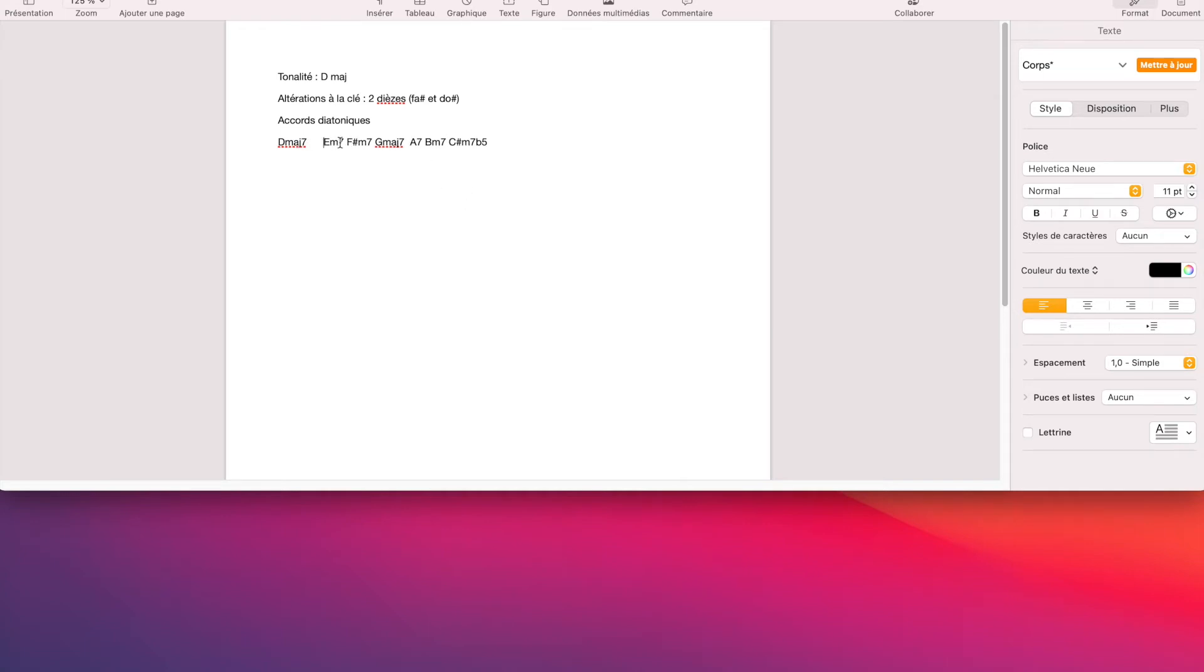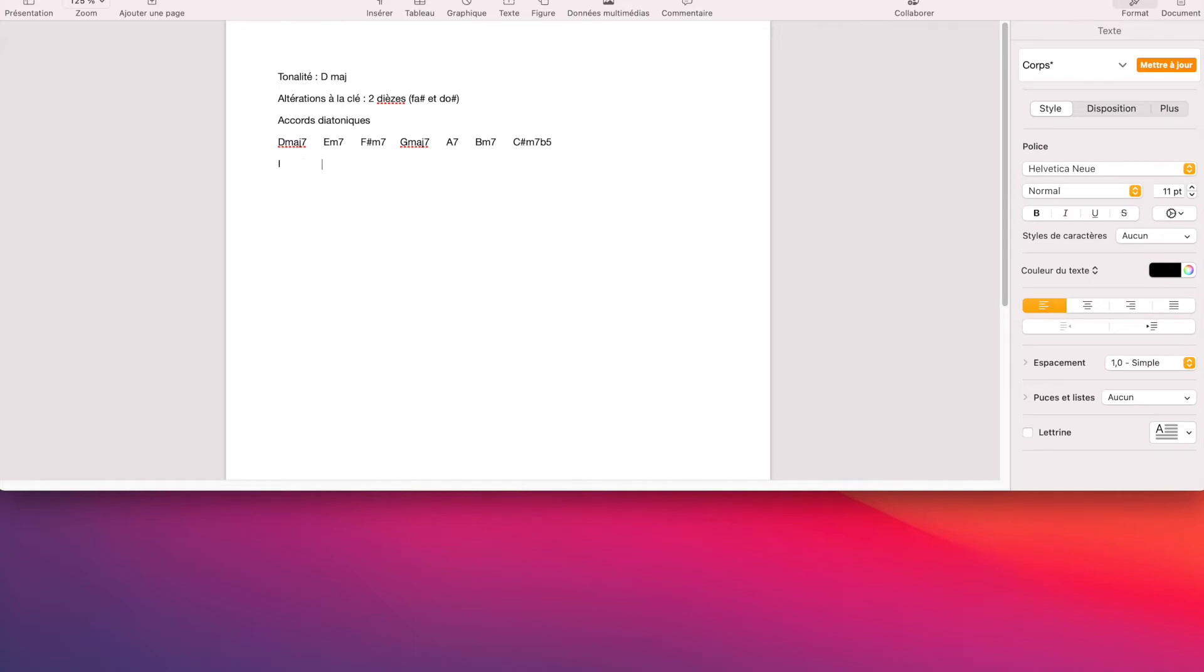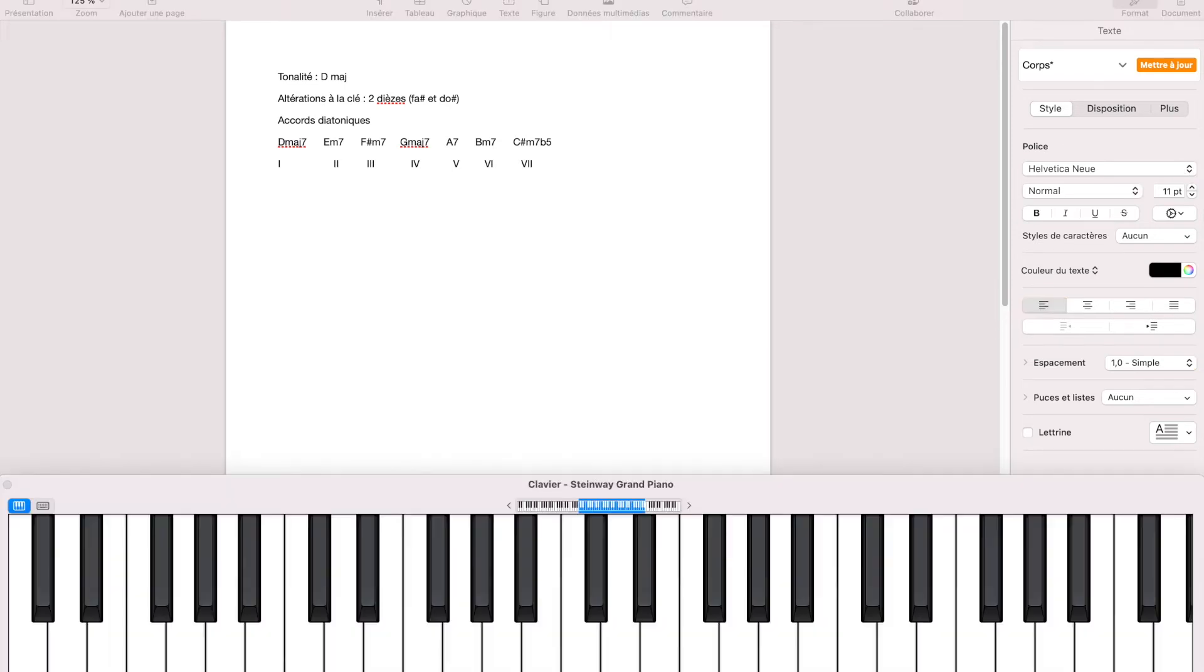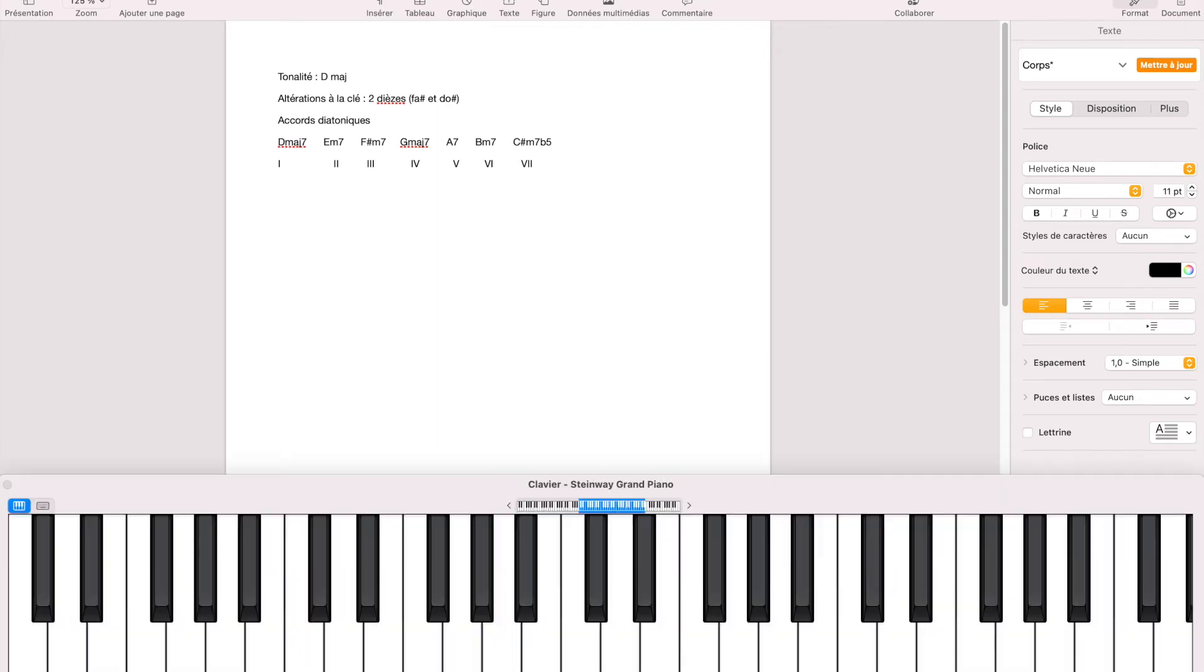Donc voilà. Ça, c'est sans doute ma première étape avant d'aller analyser les choses un peu plus élaborées. Donc, j'ai mes degrés. Ce sont les accords diatoniques, c'est-à-dire qu'ils sont construits uniquement avec les notes de la gamme de Ré. Ces accords ne comprennent que les notes de la tonalité. Il n'y a pas d'altération ou d'accident en cours de groupe.